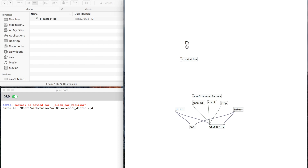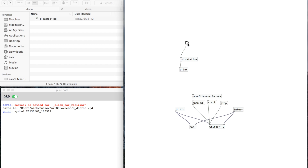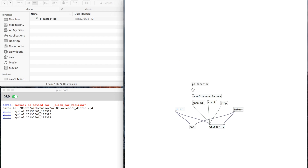So now just to test this, I put a bang here for the input and a print at the output. When I bang this we should see output over here. There — it's the date and the time. If I do it again you'll see that the time changes — just a few seconds have gone by. So now if I connect this here, it should write the date and time to that file name.